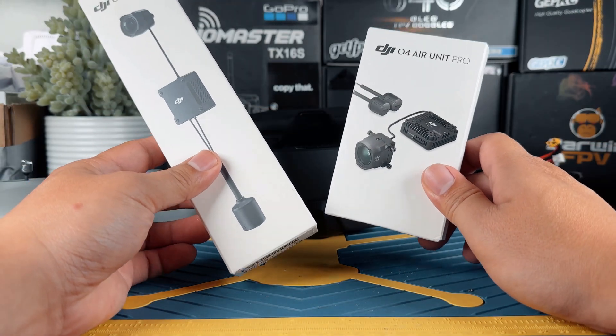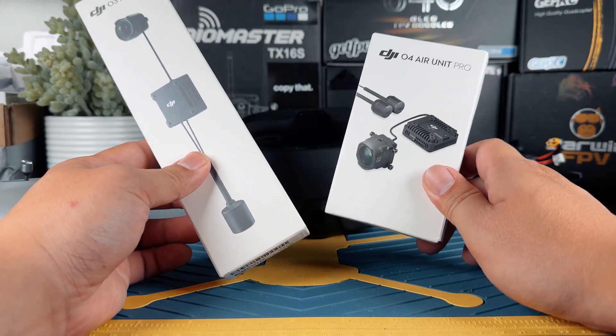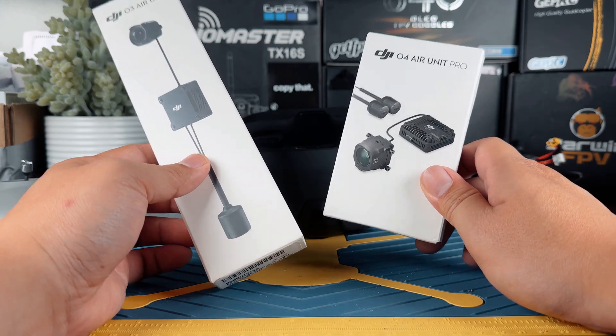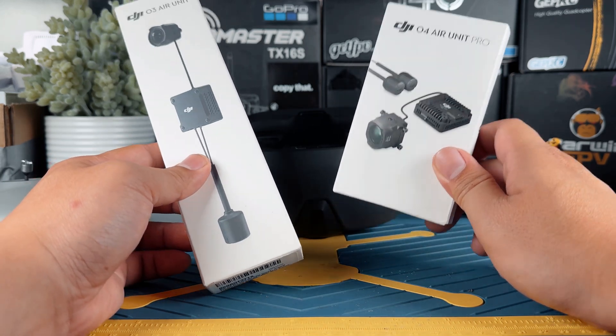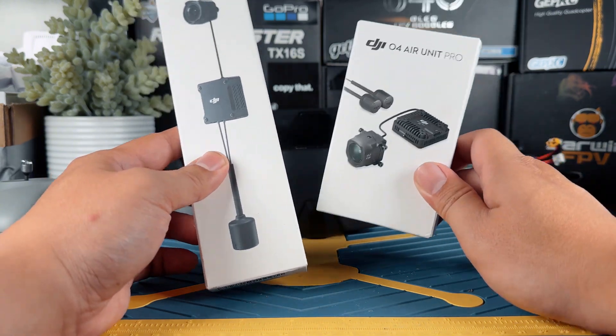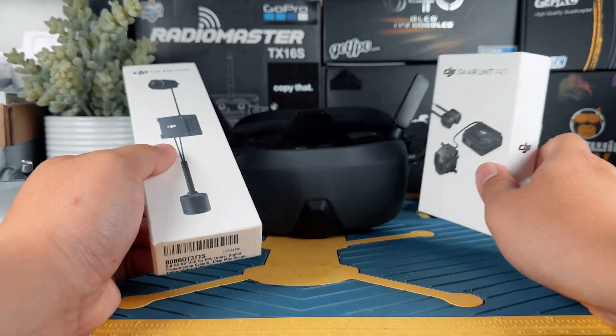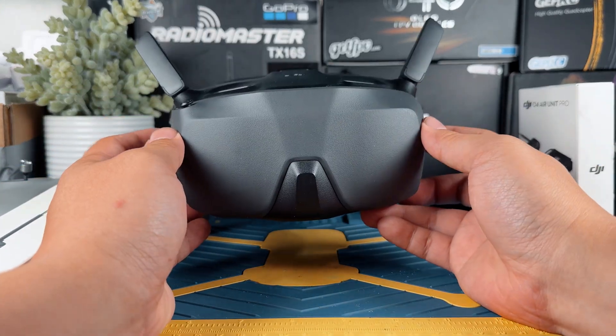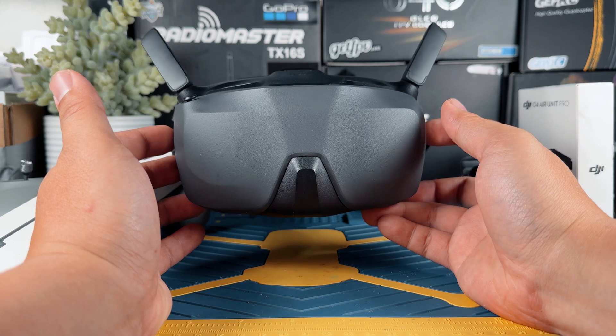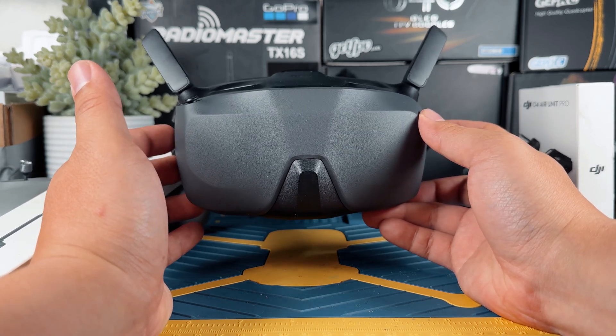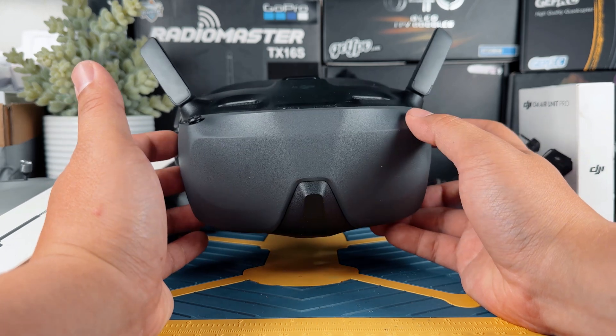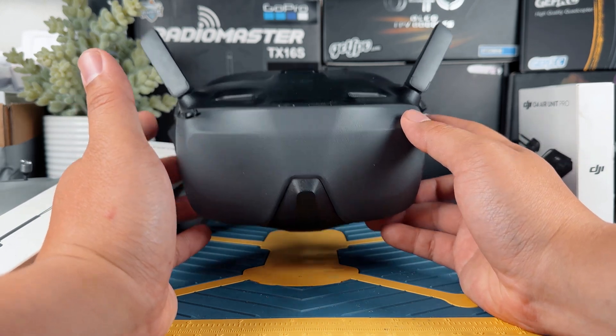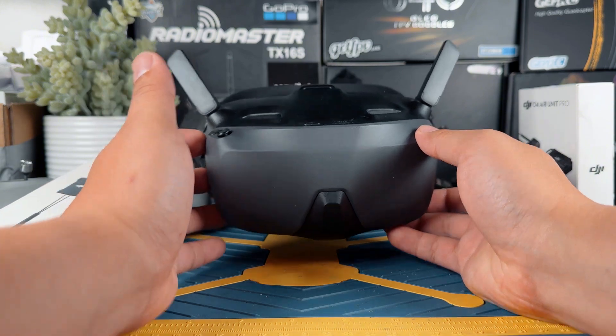Next let's talk about air unit compatibility. Most goggles that we mentioned above are going to support both 04 and 03 air units. This is the 03 and this is the 04. The 04 air unit Pro and 04 Lite are the same. The only exception is that the Goggles N3 that we are having right here only supports 04 air units and does not work with the DJI 03. That's kind of a bummer, but if you're just using 04, these goggles work perfectly fine.